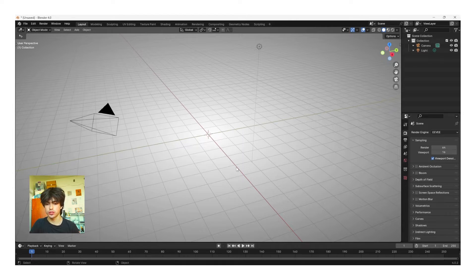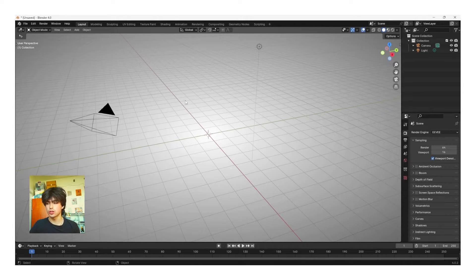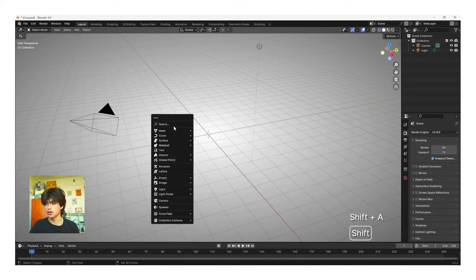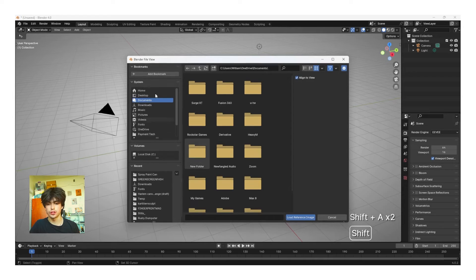The first step in modeling something that you've never modeled before is getting a good reference image to build off of. For this video I'm going to be using this reference image and I'll link a download to it in the description below. Once you've downloaded it, to add in a reference image we're going to go Shift+A and then go to Image > Reference, and then navigate to where you have the file downloaded.